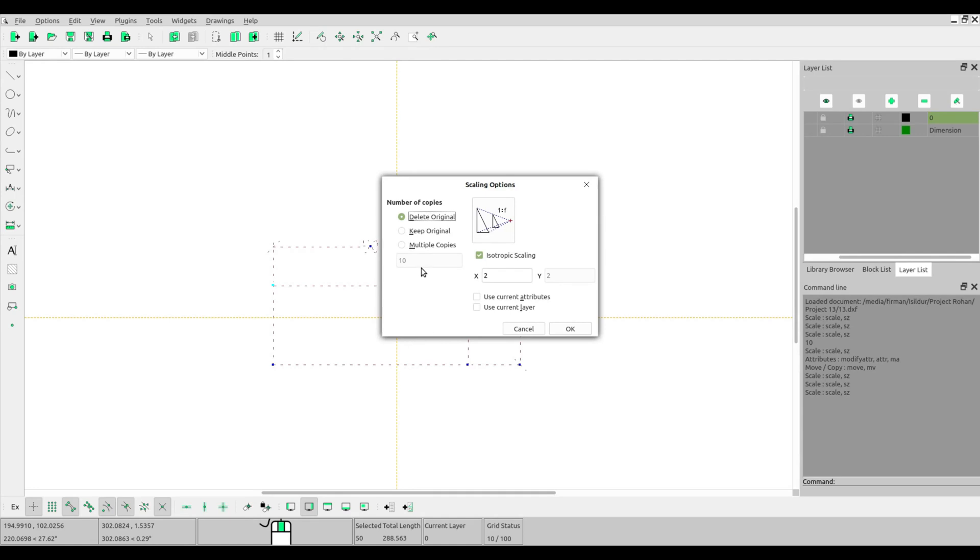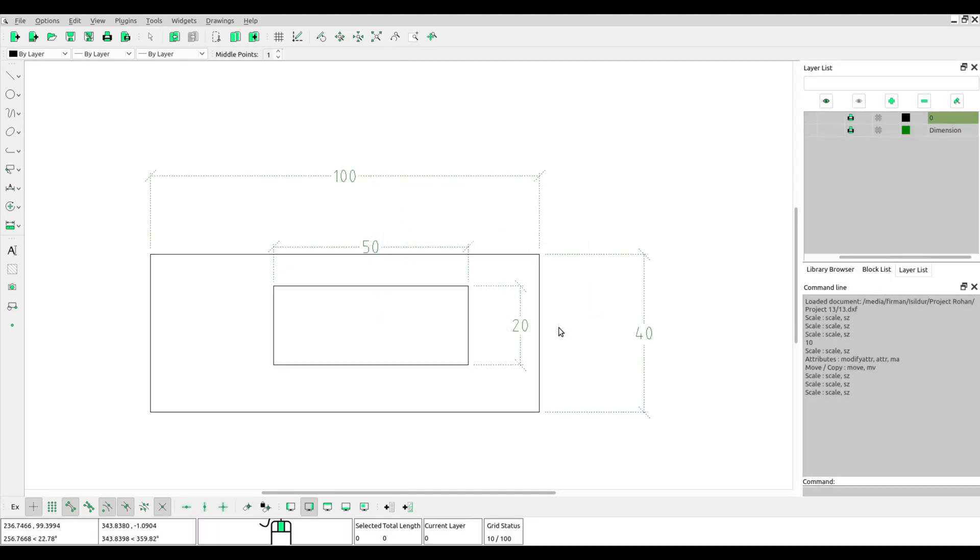Now we'll try to scale and copy the object.